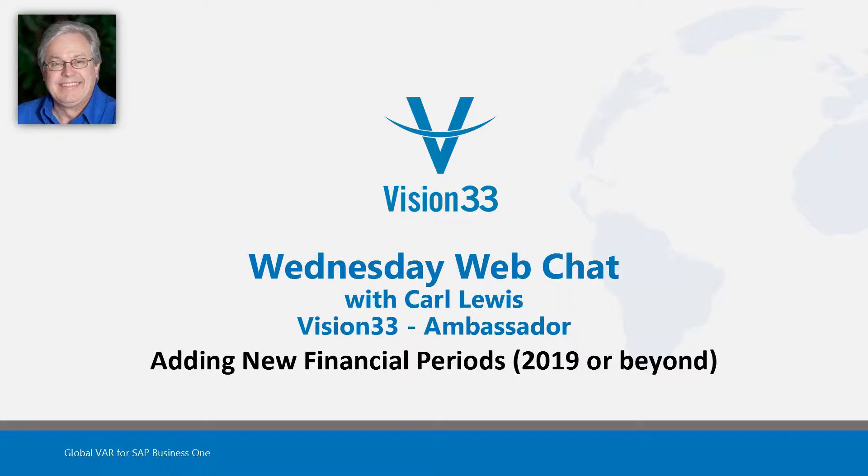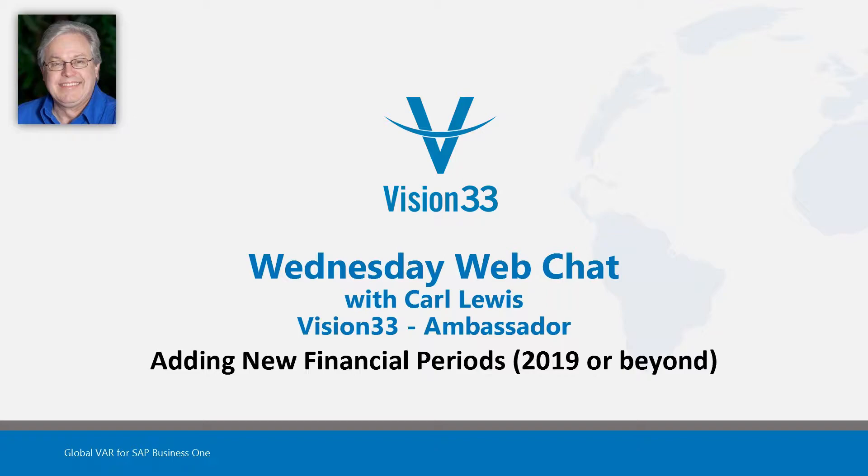Welcome to Wednesday Web Chat. Today we're going to cover a topic that's exceedingly important at the start of a new year, particularly for most customers of SAP Business One, and that's about adding new financial periods. This could be for the year 2019 or beyond. So let's switch over to our demo for today.